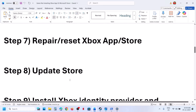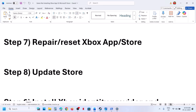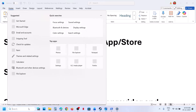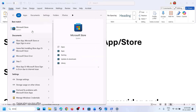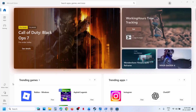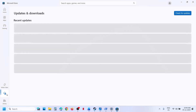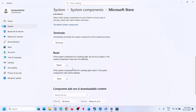Still not working — update store. Open Microsoft Store on your computer, go to downloads, and then click on check for updates. If you see update all, click on update all and update everything. Then check.